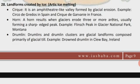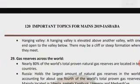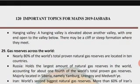Third landform: Drumlin. Drumlins and drumlin clusters are glacial landforms composed primarily of glacial till. Example: Clew Bay drumlins in Ireland. Fourth landform: Hanging Valley. A hanging valley is elevated above another valley with one end open to the valley below; there may be a cliff or steep formation where they meet.